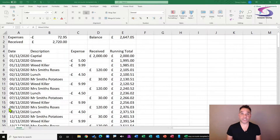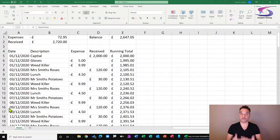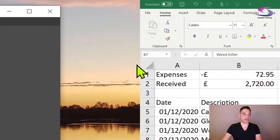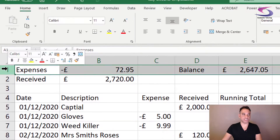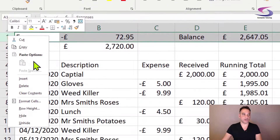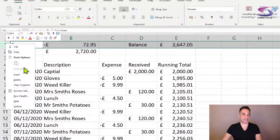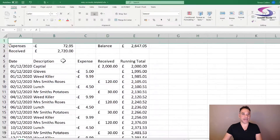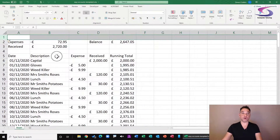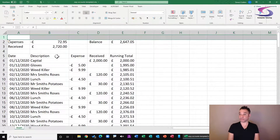First you'll need to know how to insert a row in Excel. Right-click on row 1, go down and click on insert, and you have a new row inserted in your Excel spreadsheet.